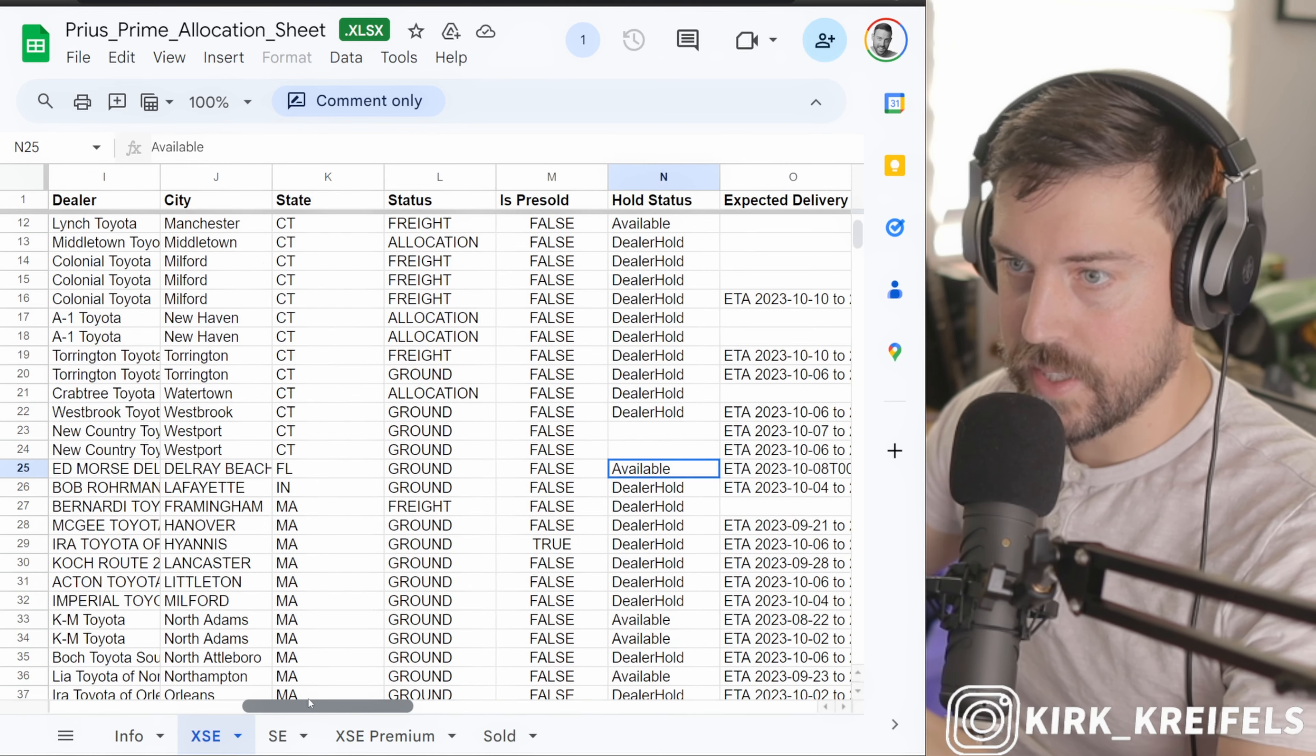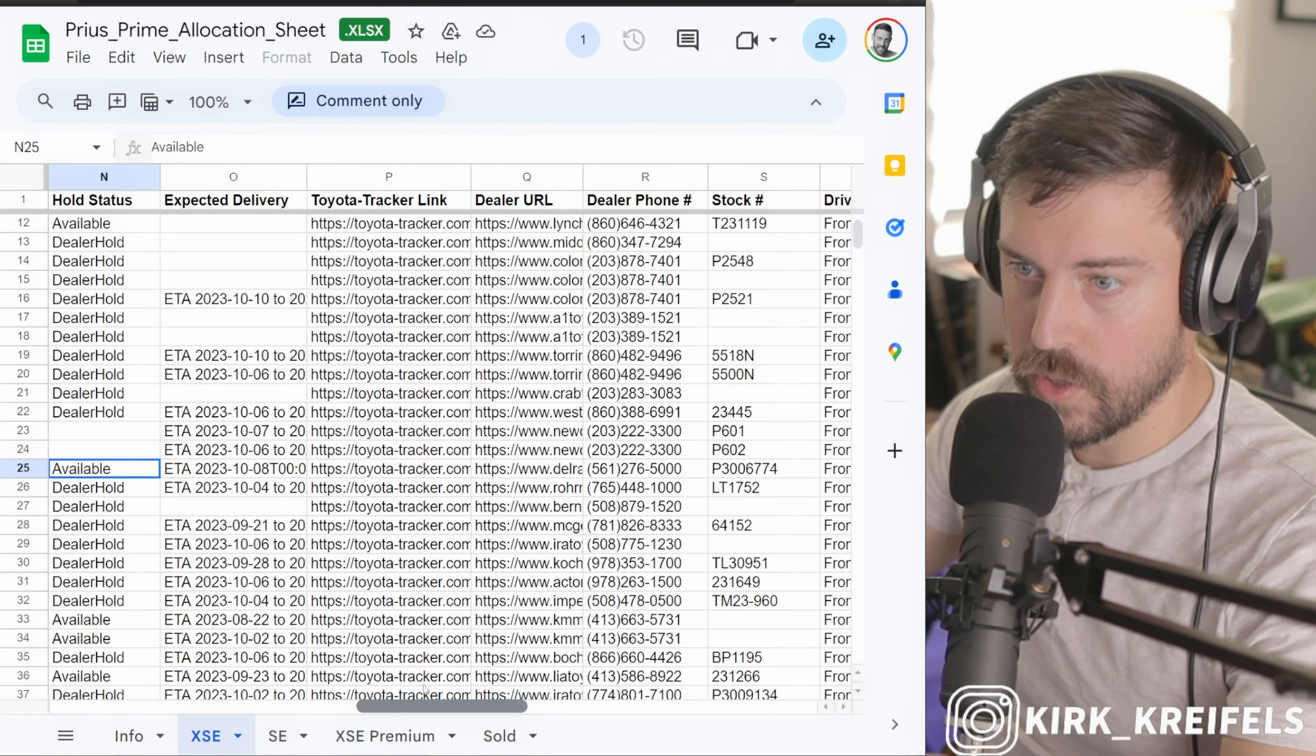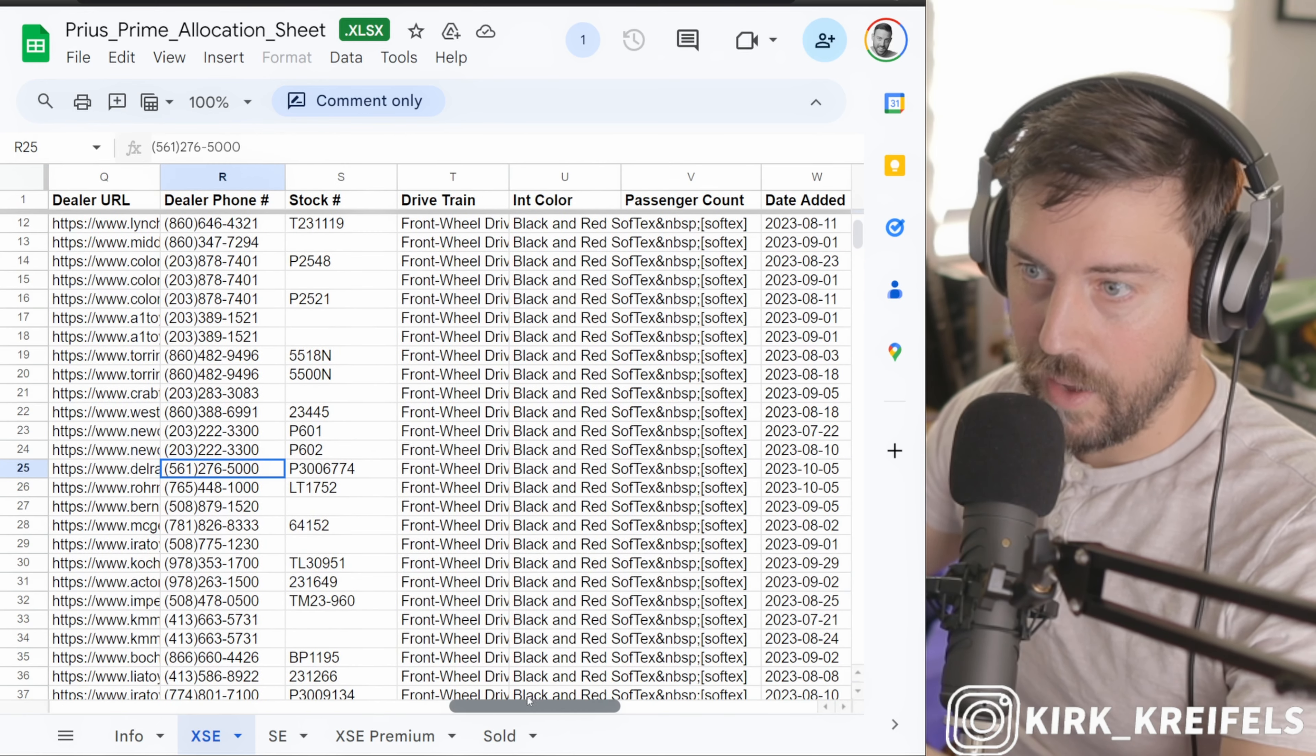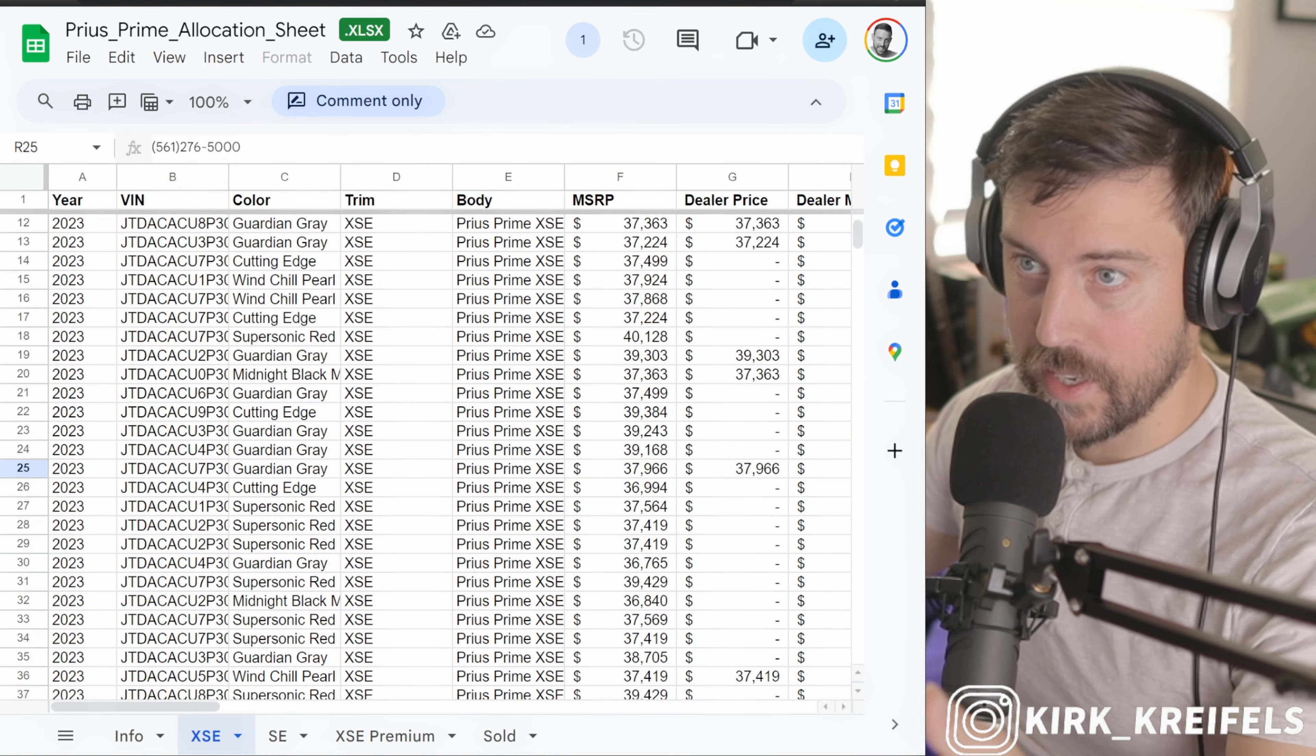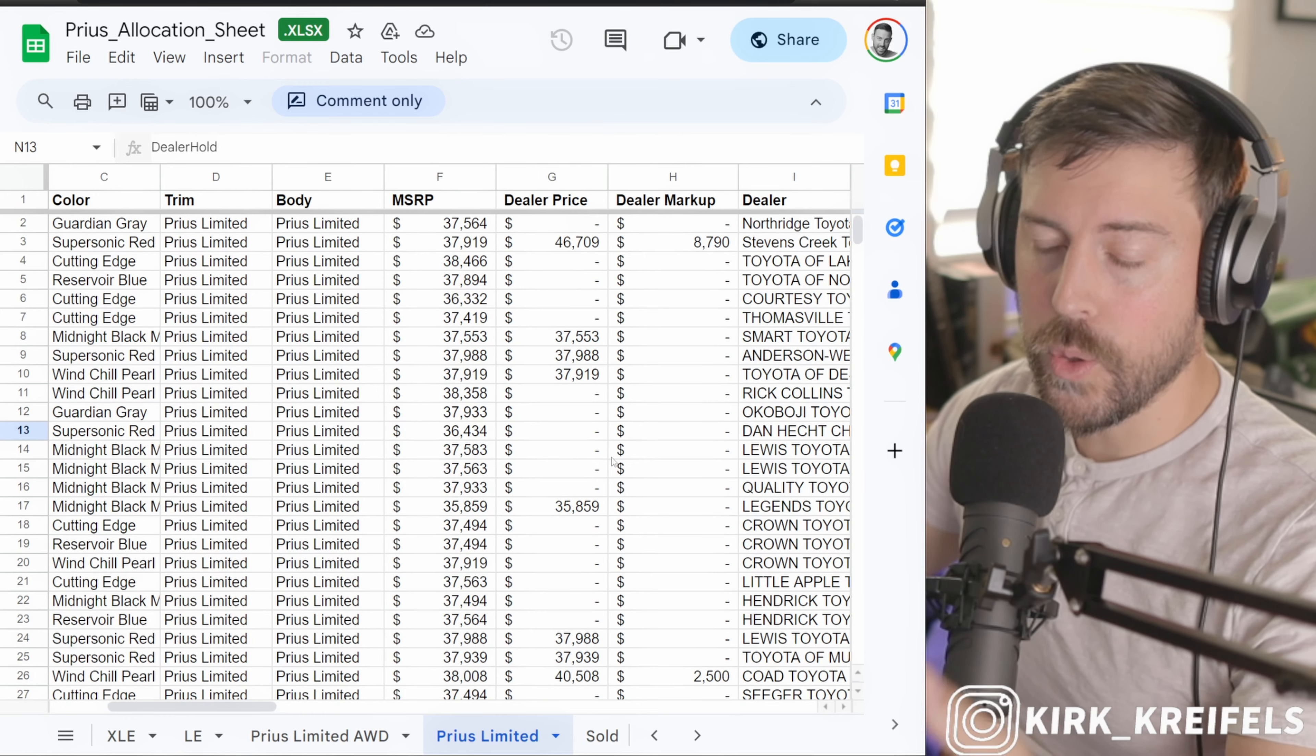This is how useful this is. Not only will it tell you if it's available, it'll tell you which dealership it is, and it'll also tell you their website and their phone number that you can get a hold of them. I feel like this is the best tool possible in order to get a better idea of the availability, as well as probably the best tool possible to secure your model.